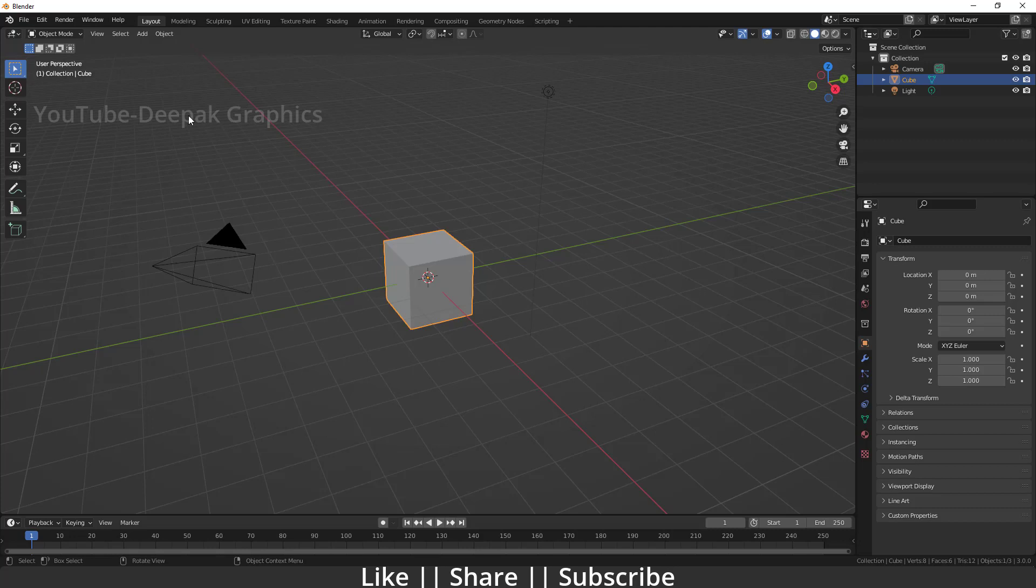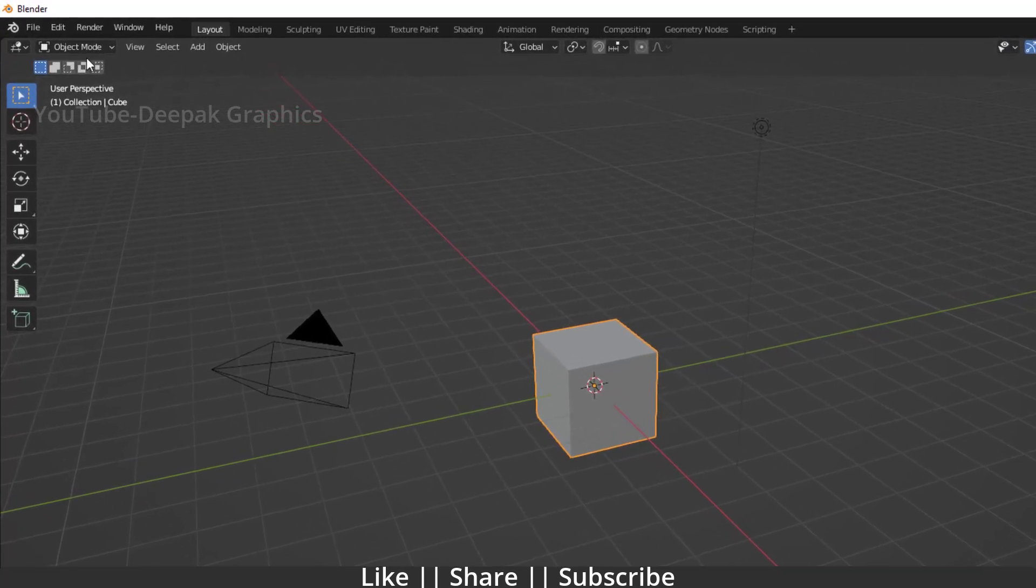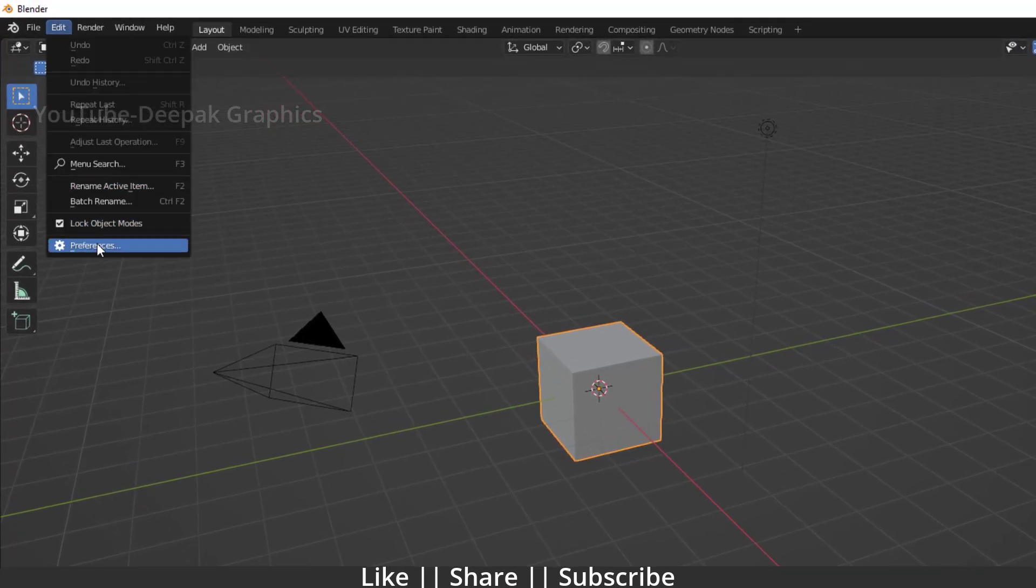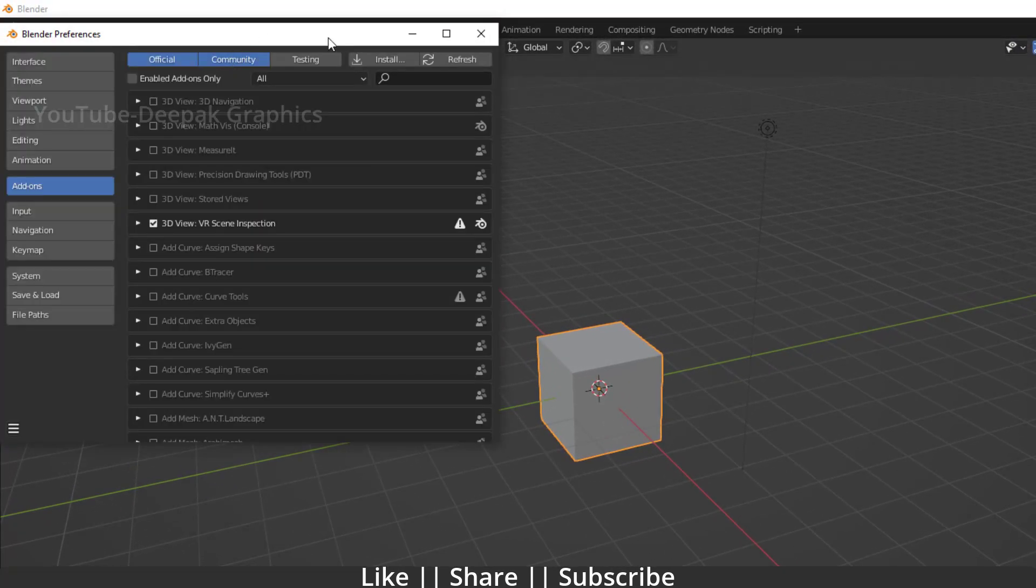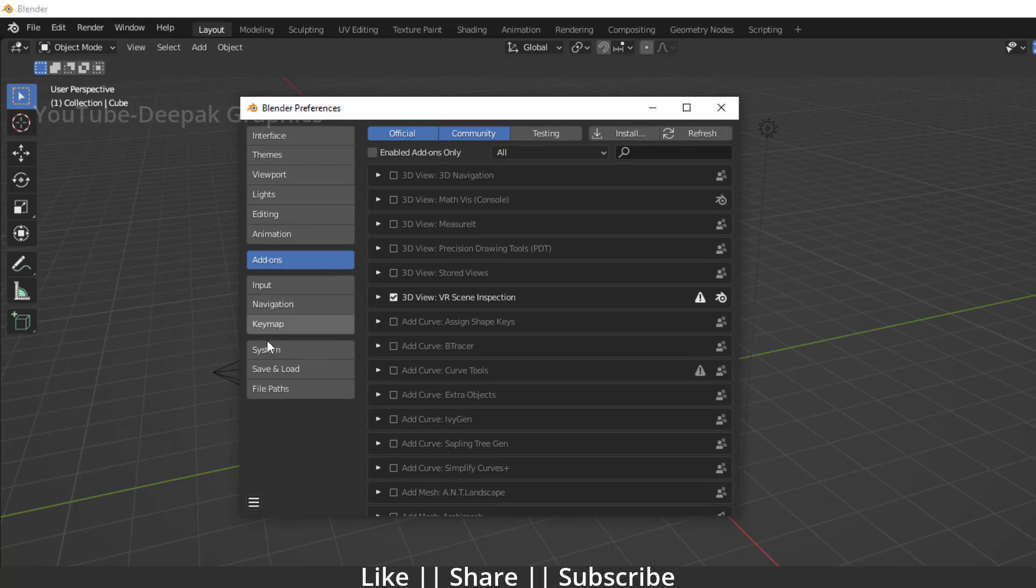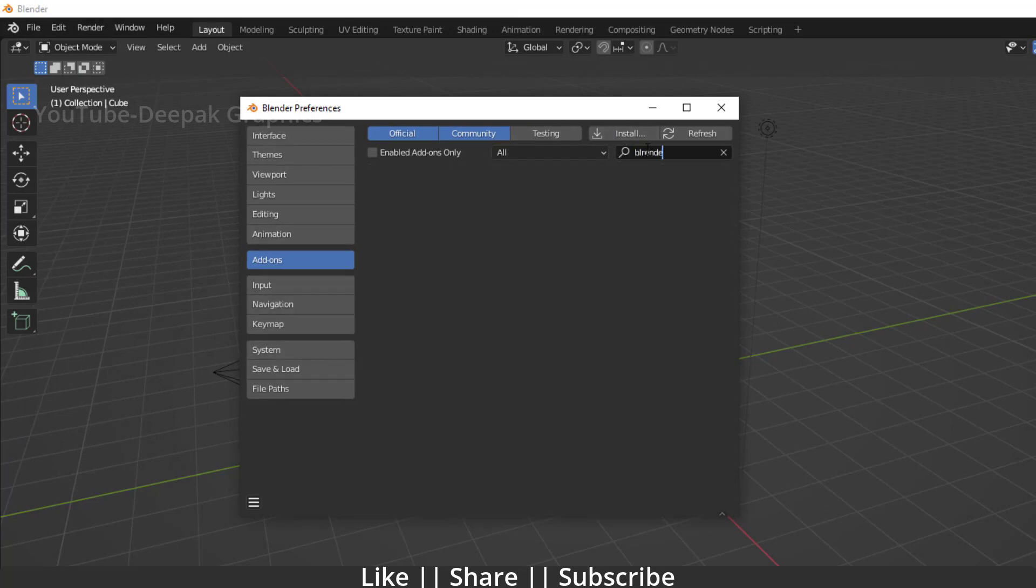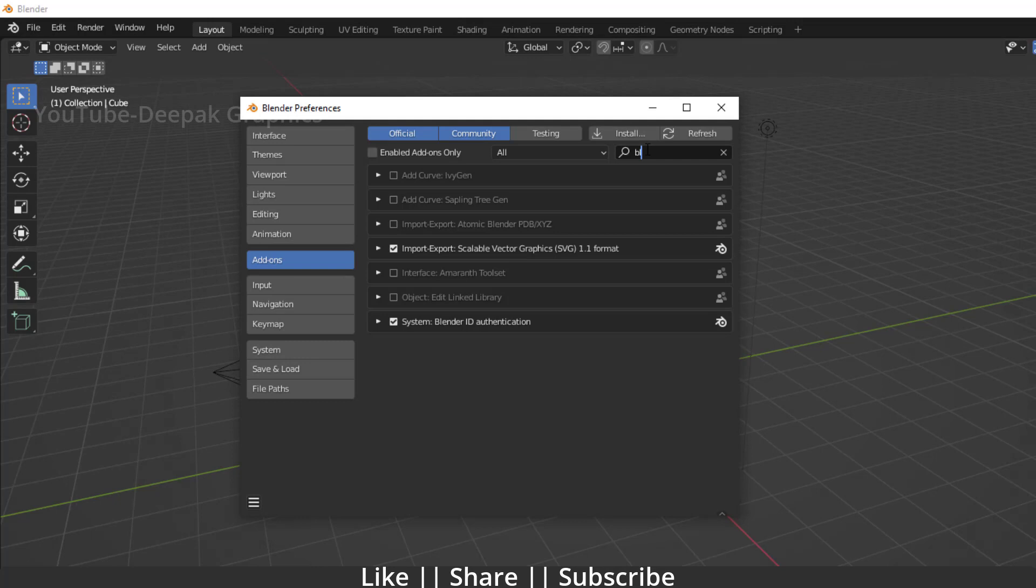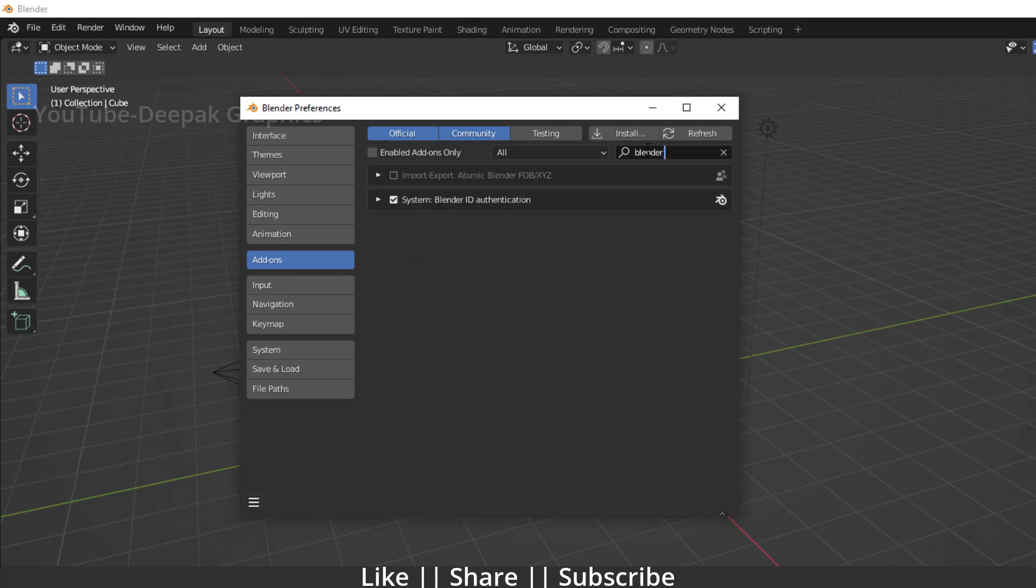But right now, if you go to your add-on section and search for Blender Kit, you will not be able to find any add-on related to Blender Kit. So what happened with them? If Blender Kit is not here, then where did it go? What happened exactly?